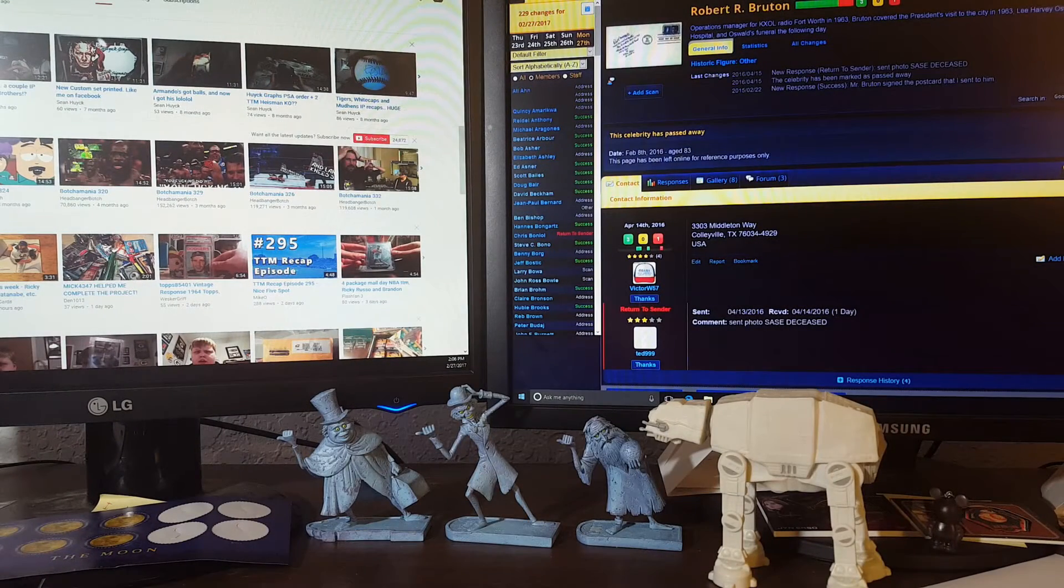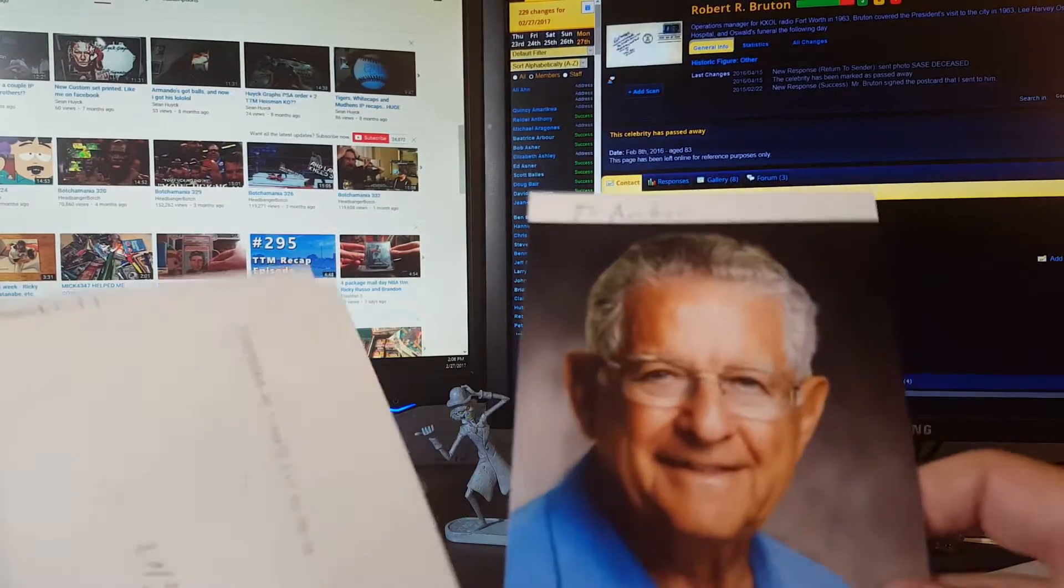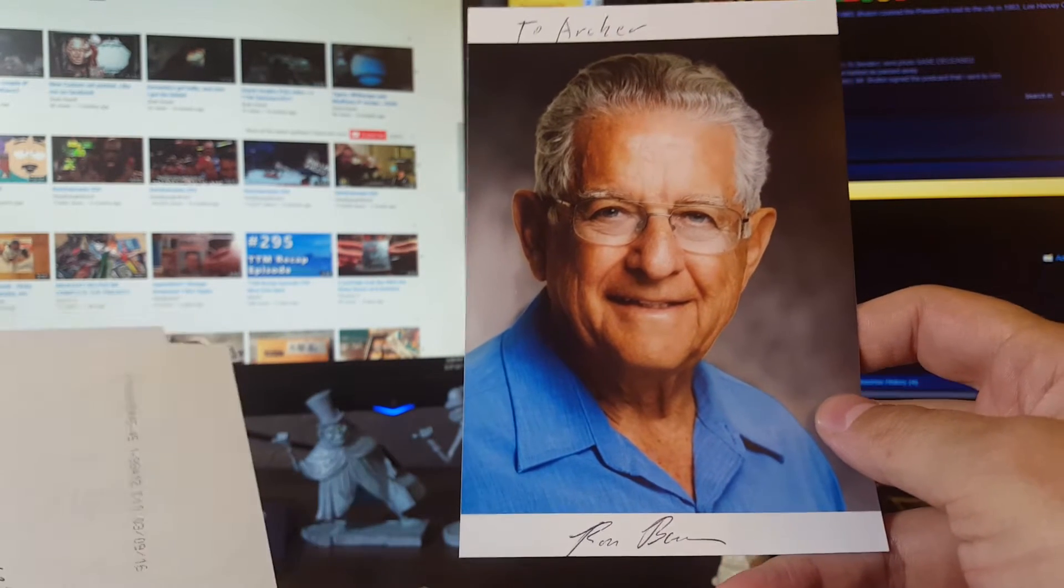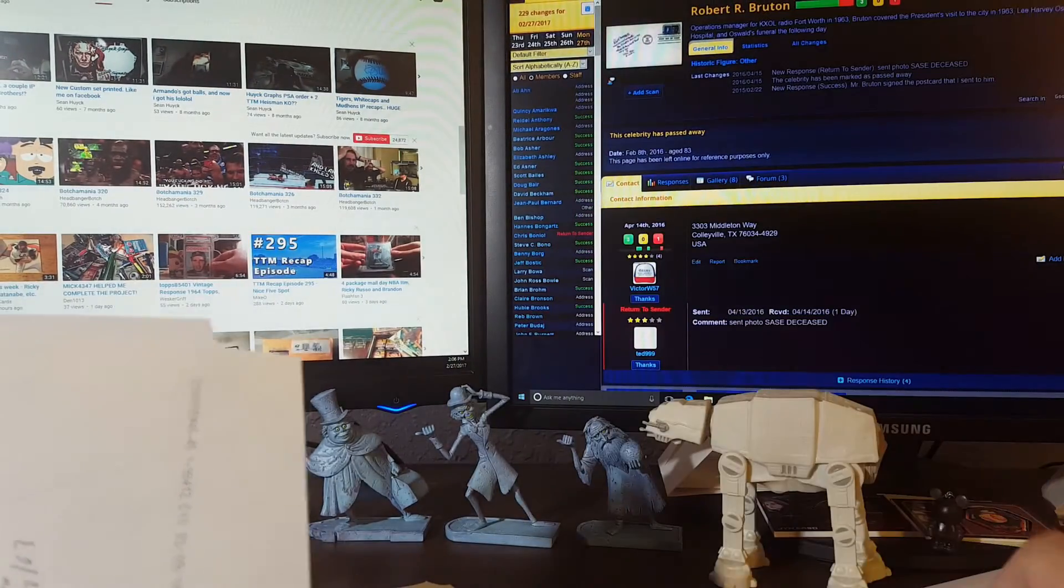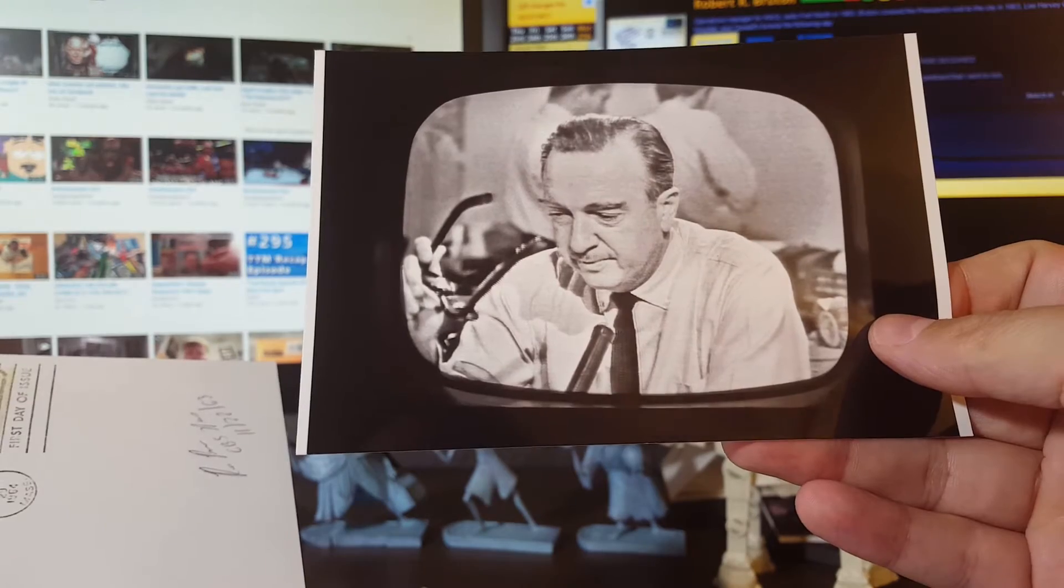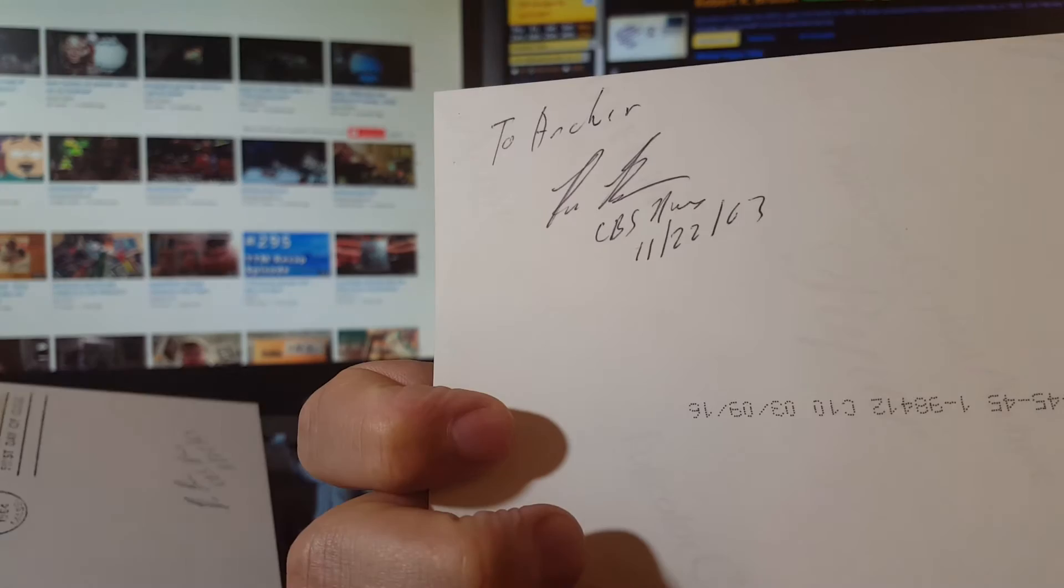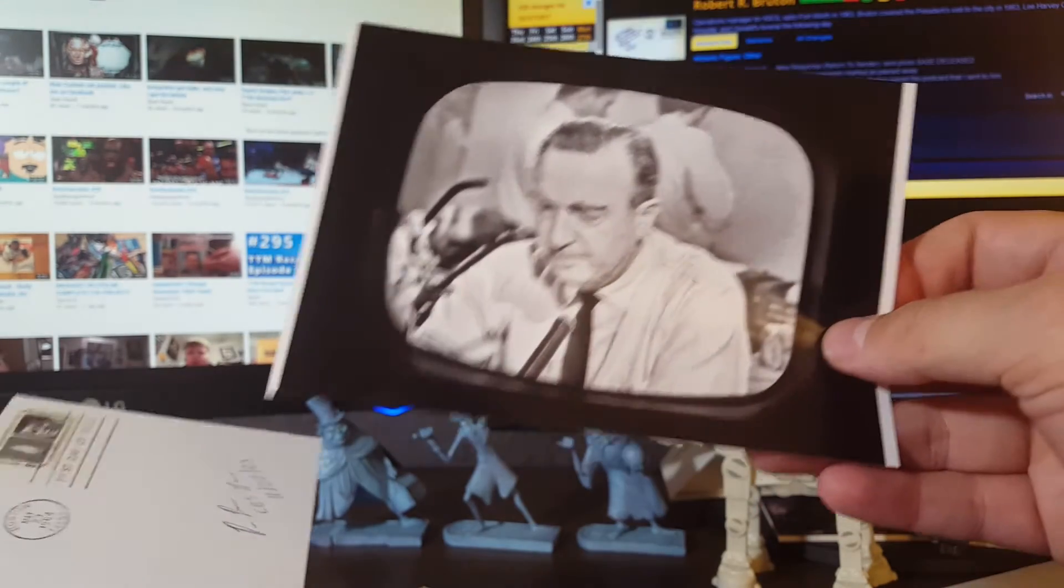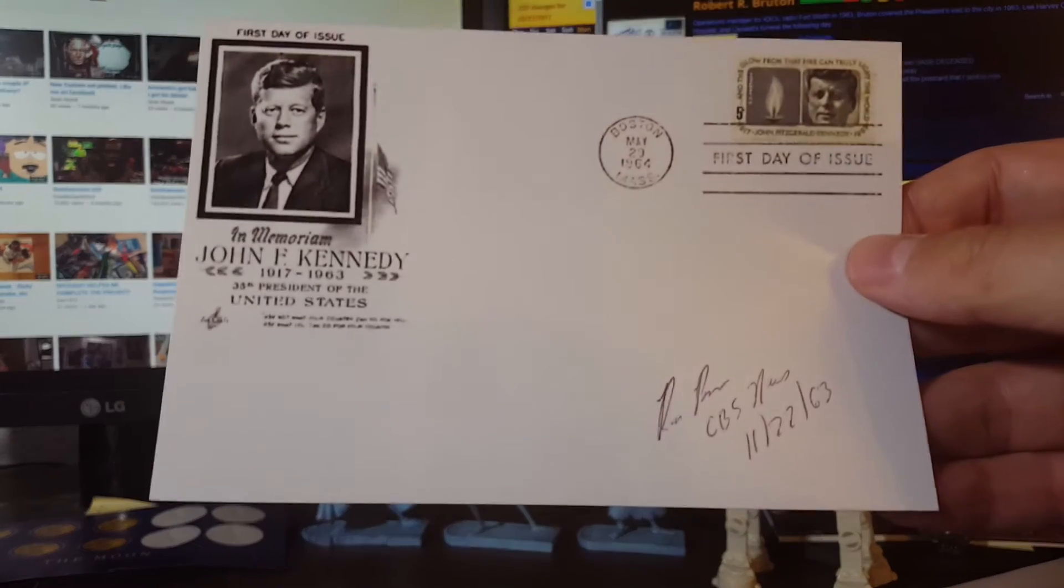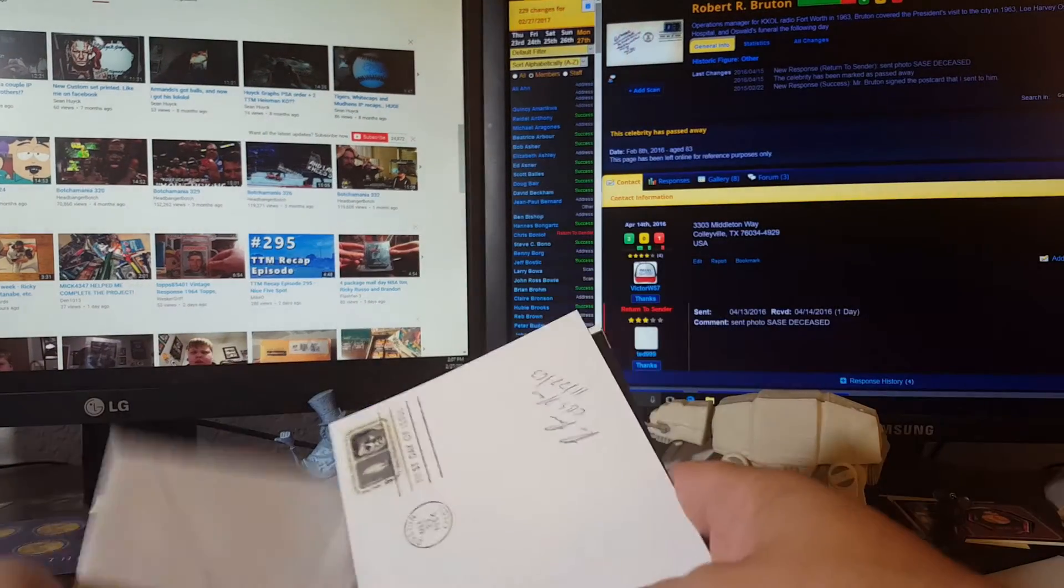This one coming from San Diego. This is Ron Bond and he signed that one 'To Archer, Ron Bond.' He worked for CBS News and he was the first person to get the wire that President Kennedy had been shot, and of course he was the one who got Walter Cronkite on the air, which of course is the famous, you know, he didn't have a lot of channels. Inscribed that one 'To Archer, CBS News 1911 22 1963.' Of course anybody has seen the History Channel, Walter Cronkite broke the news that President Kennedy had been shot, and Ron was one of the first people to get that wire. So pretty cool there.